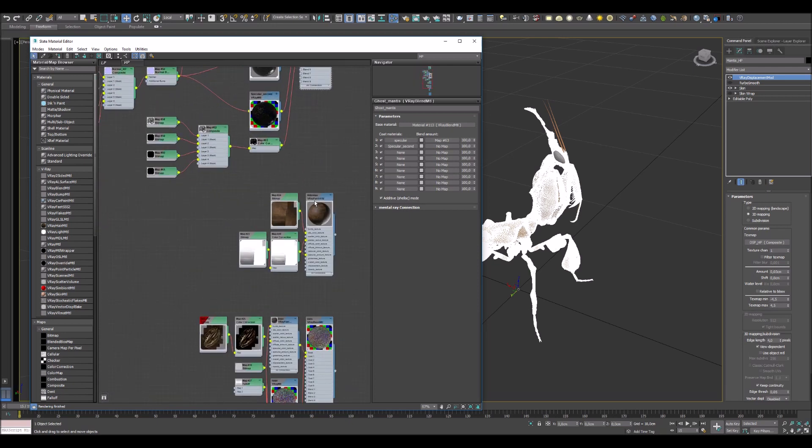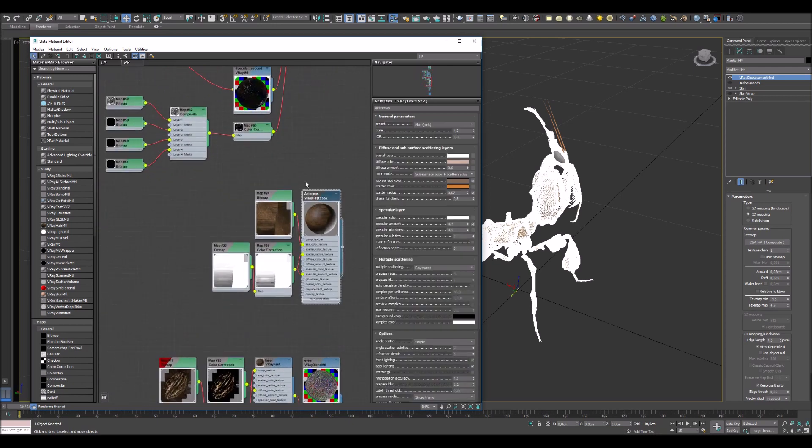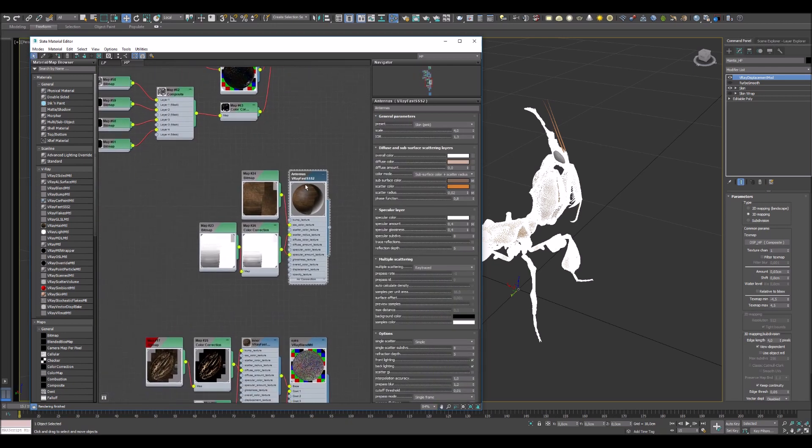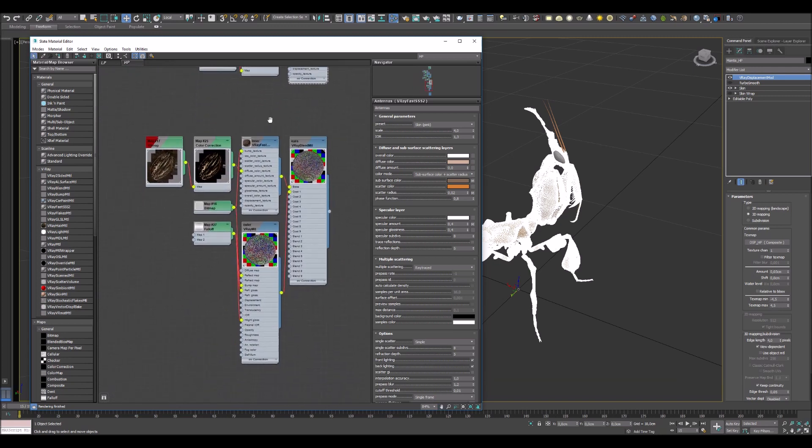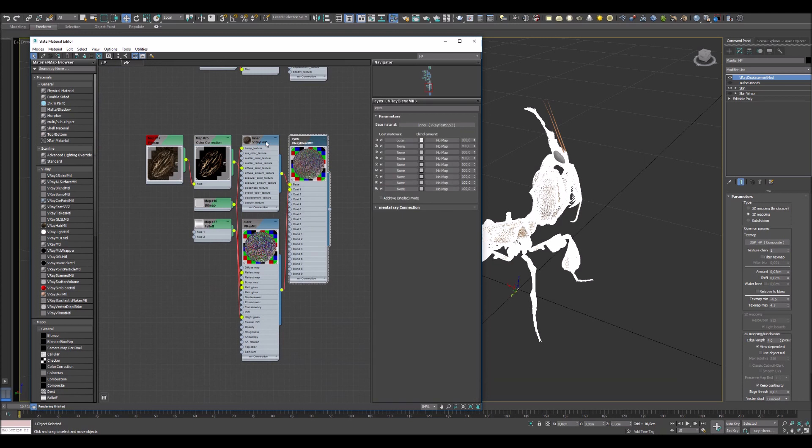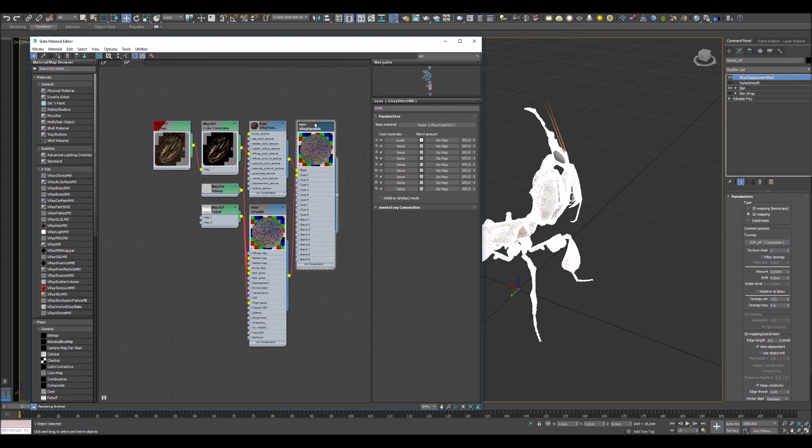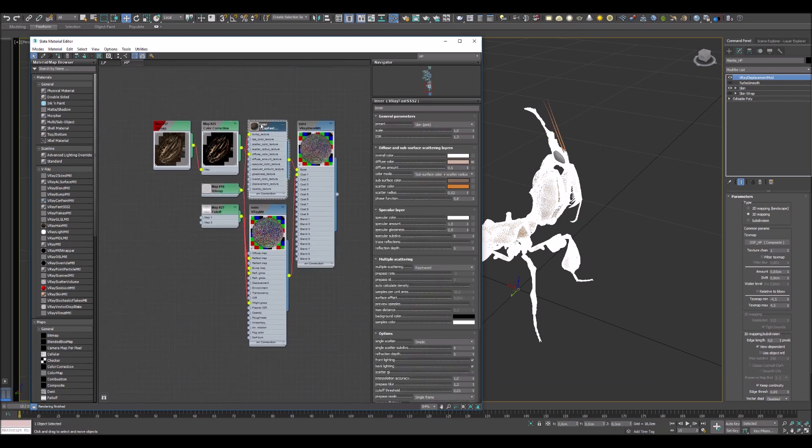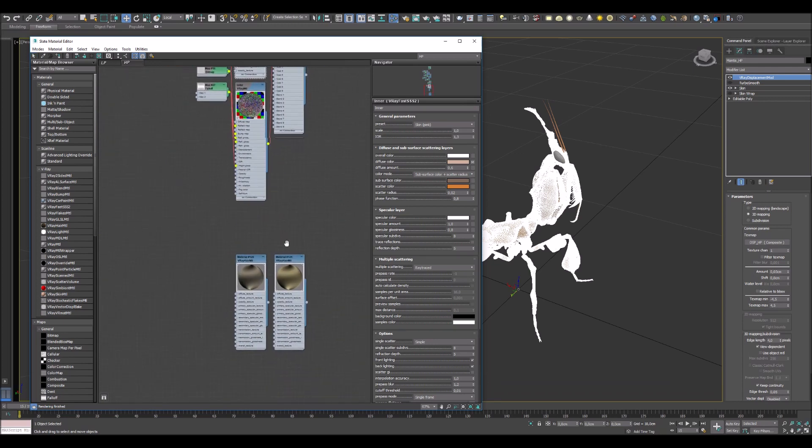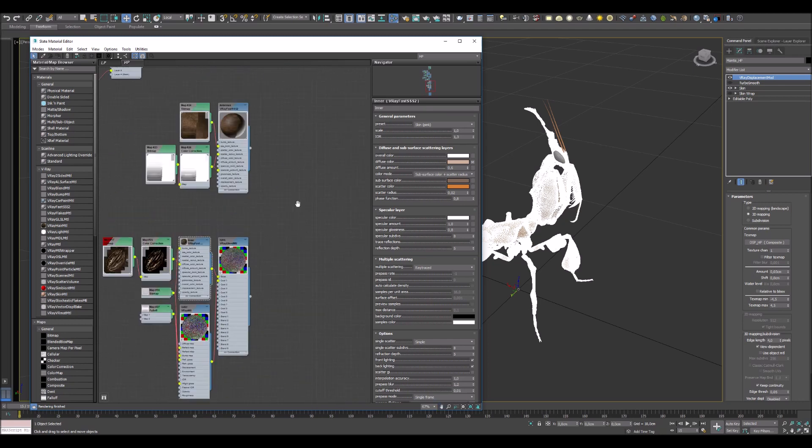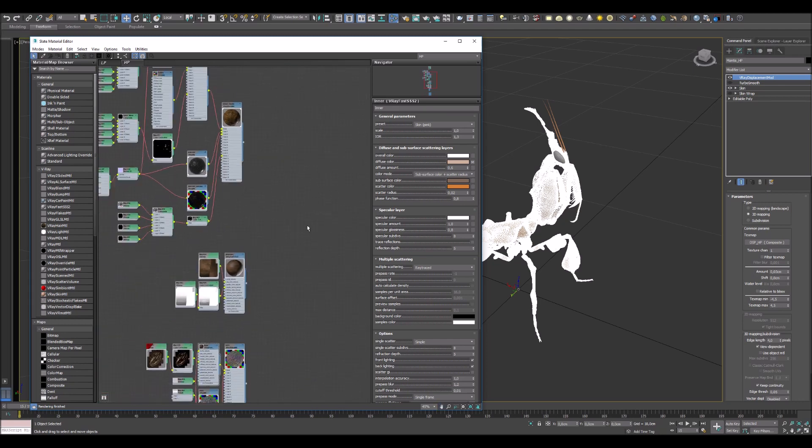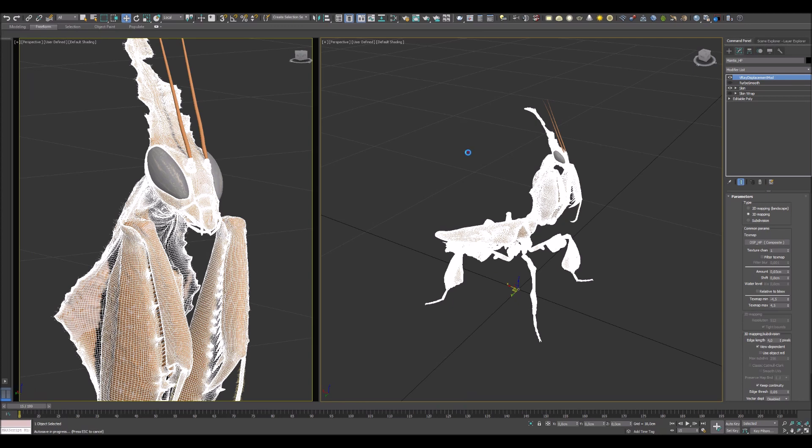The next material I'm gonna show you is actually antennas, and it's just a simple SSS material. This material is ice and it consists from inner and outer structure. The last material I have is hair material.